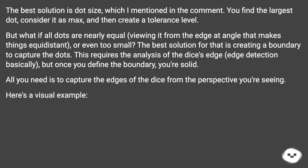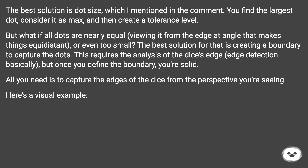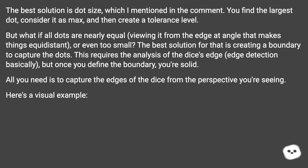But what if all dots are nearly equal — viewing it from an edge at an angle that makes things equidistant, or even too small? The best solution for that is creating a boundary to capture the dots. This requires analysis of the dice's edges — edge detection basically — but once you define the boundary, you're solid.